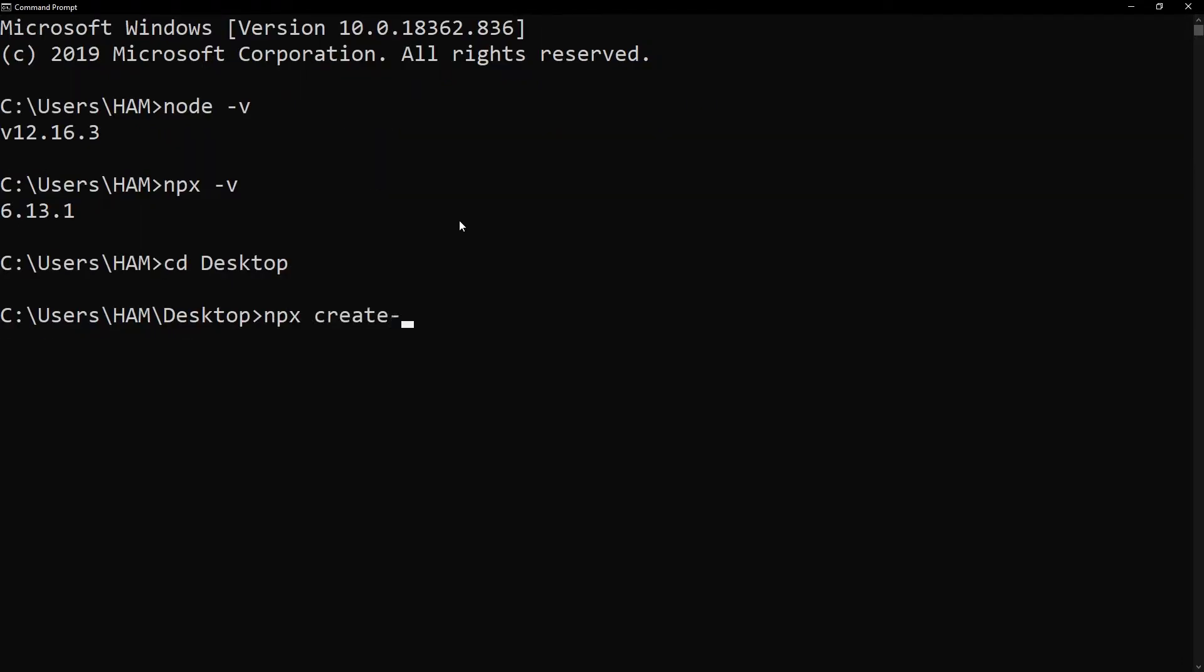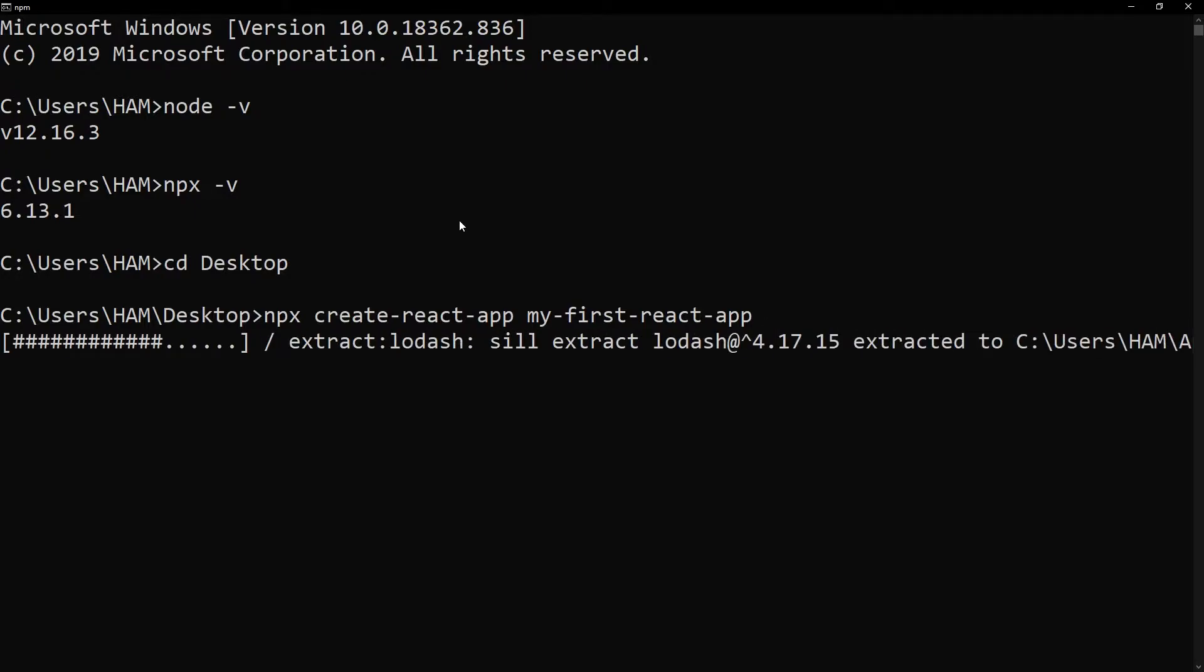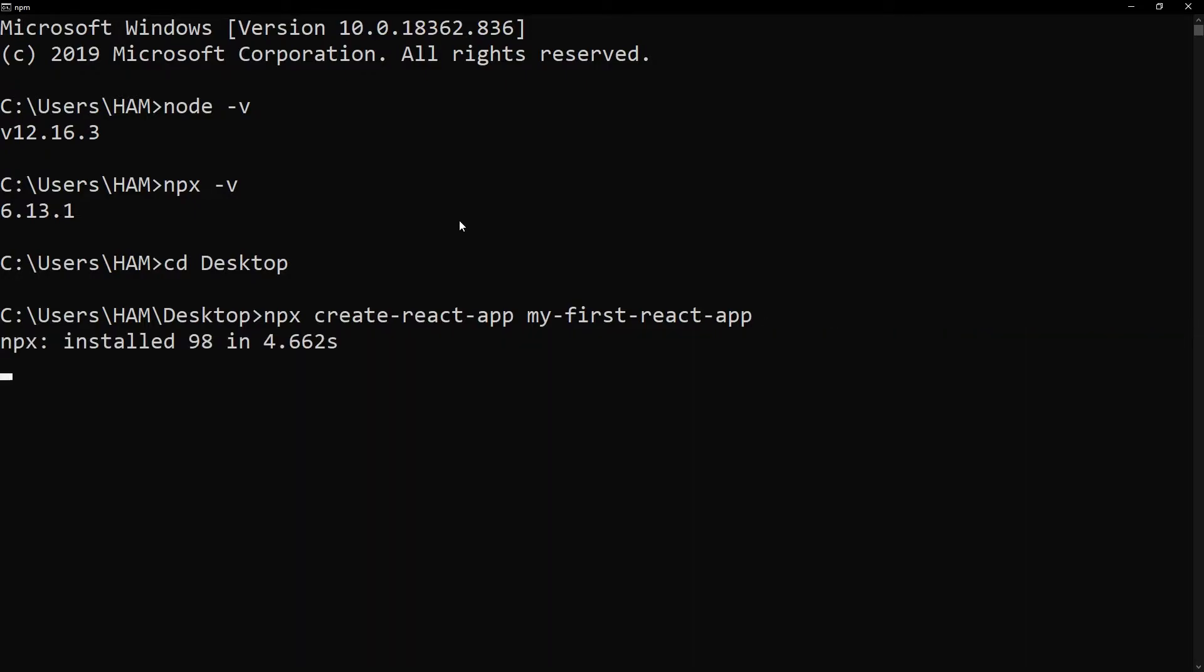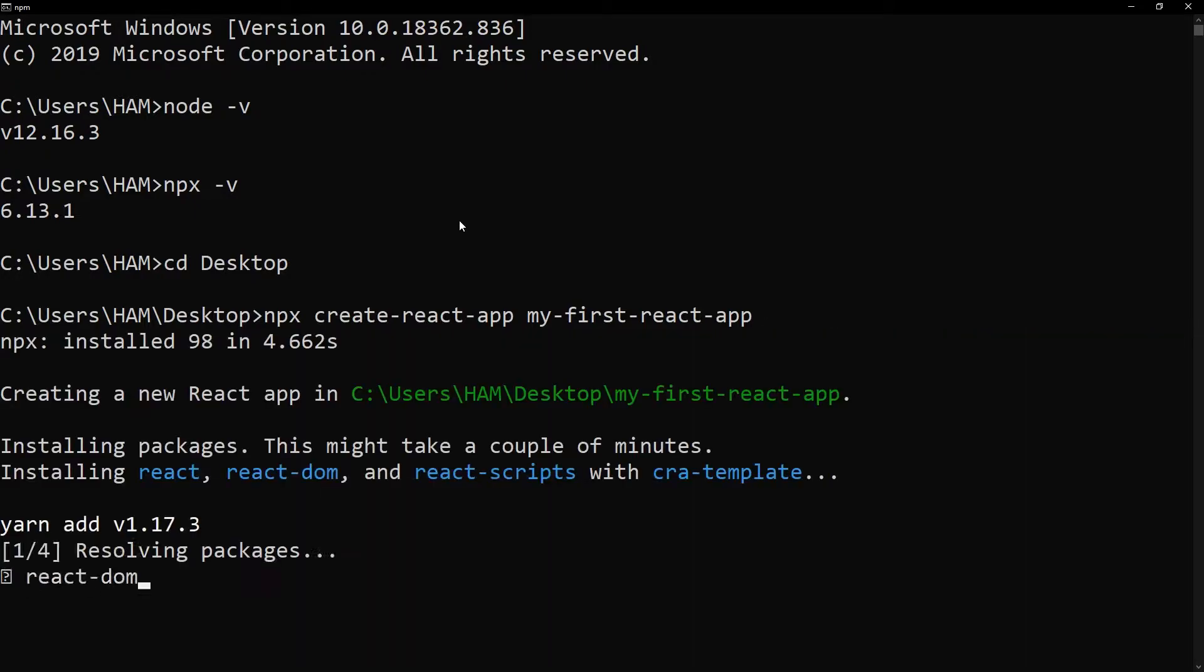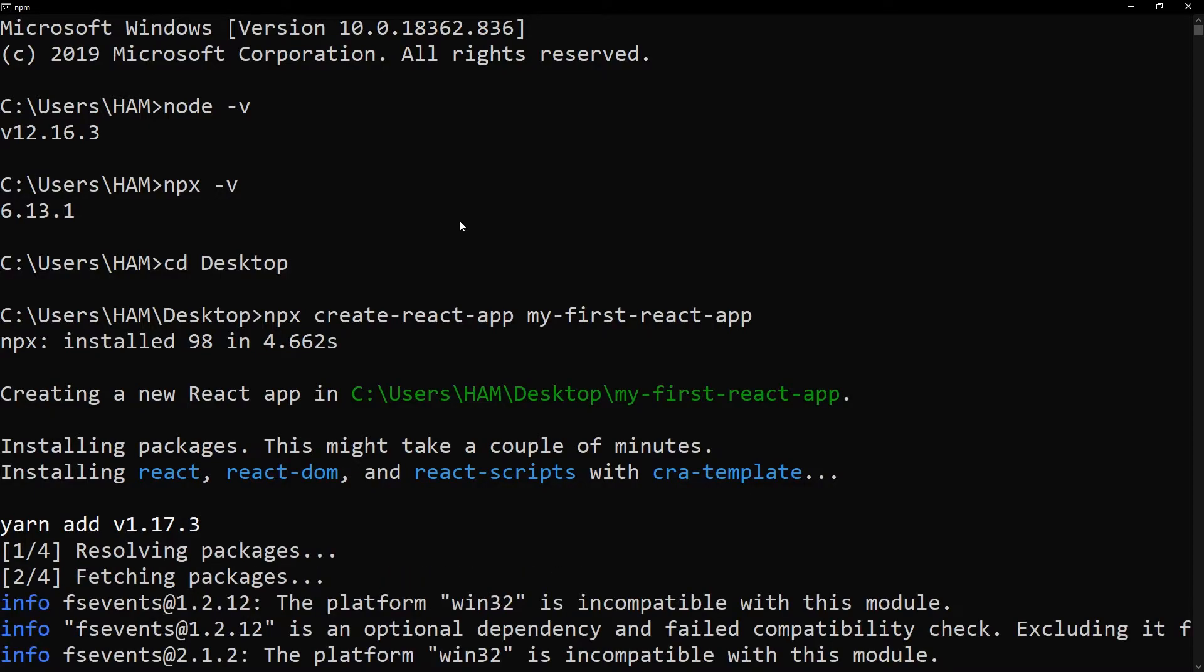I'm just gonna type npx create-react-app and the name of the project I want. I'm gonna call this my-first-react-app. Press enter and this will go off and resolve and fetch all the relative stuff that it needs in order to create the React app. This might take a while so we'll just skip to the end.